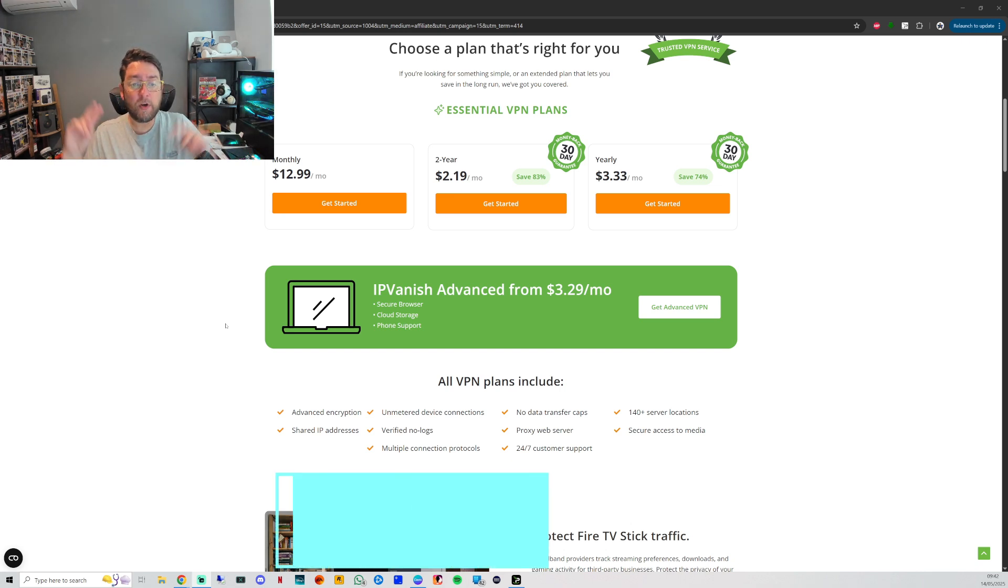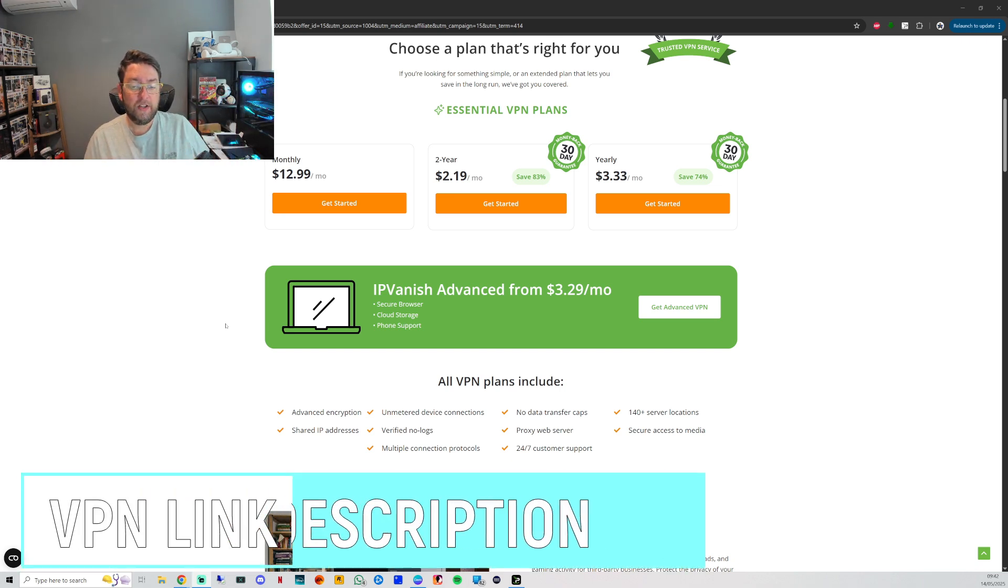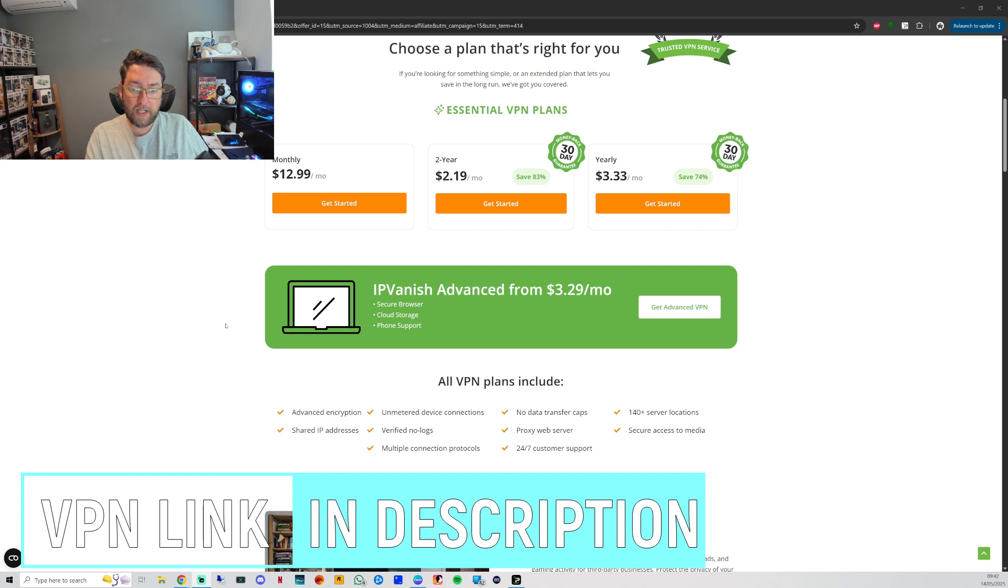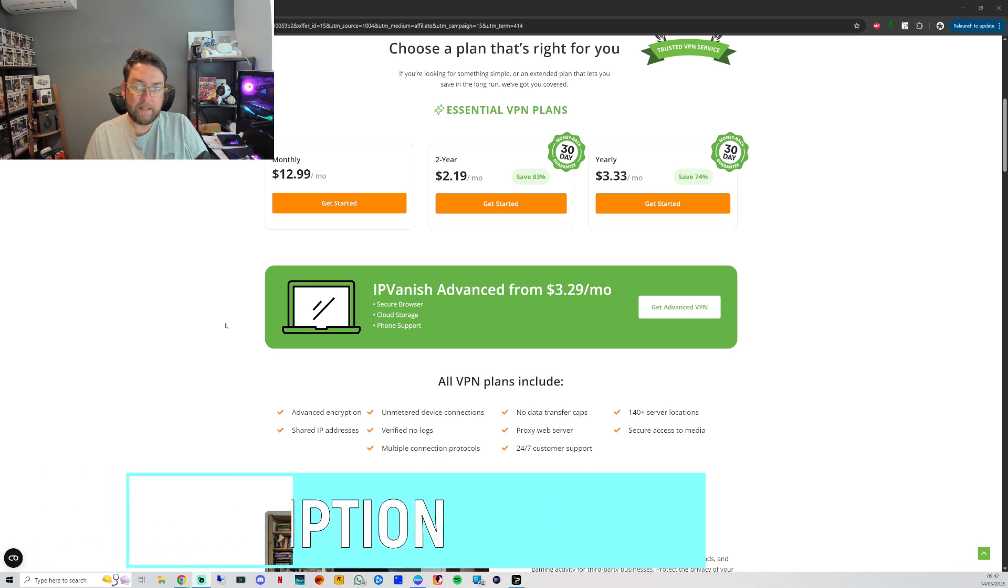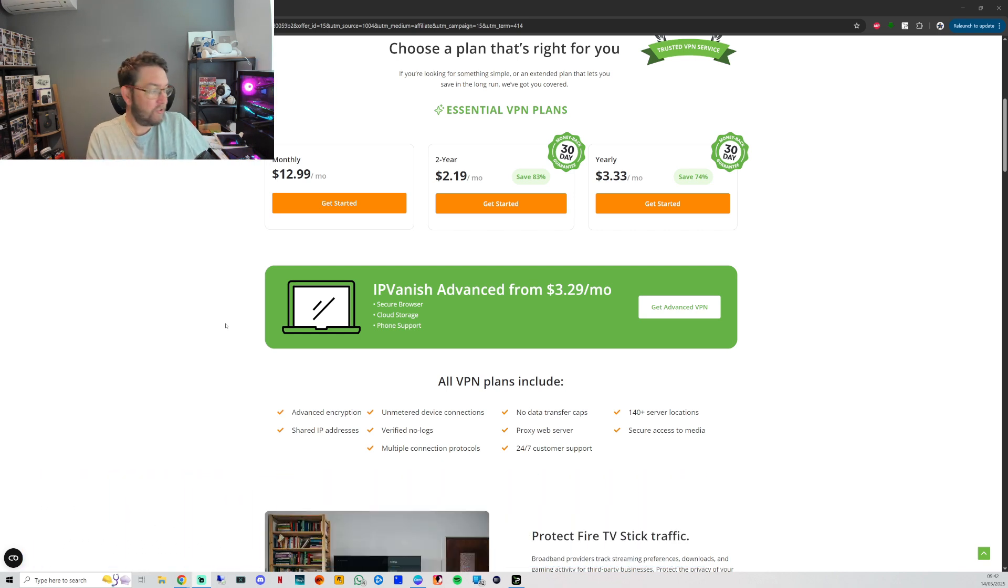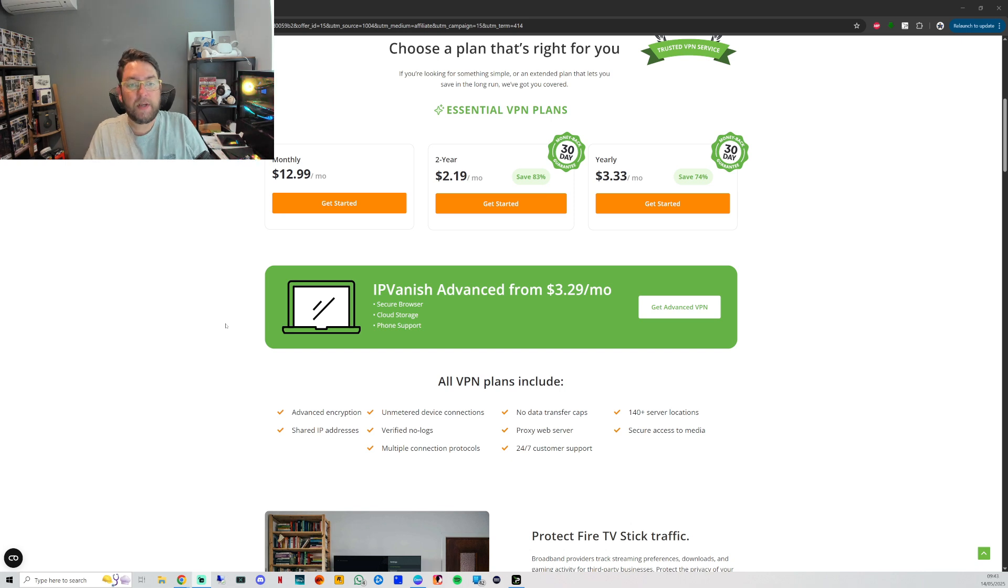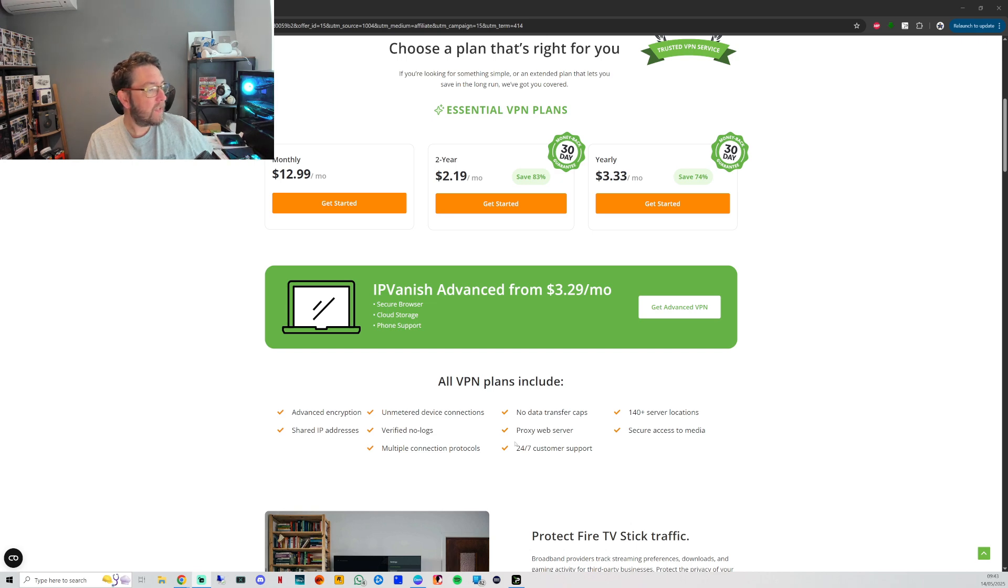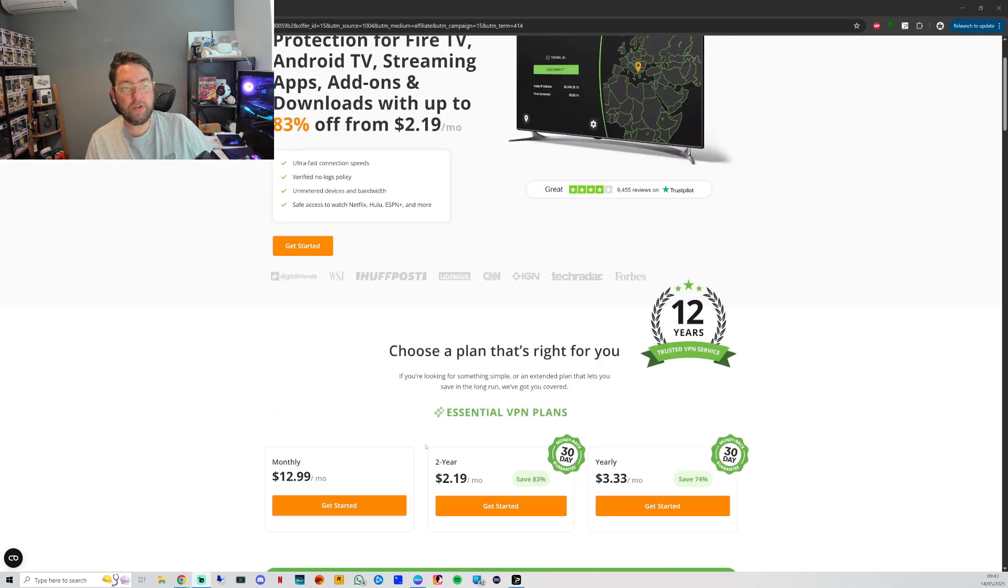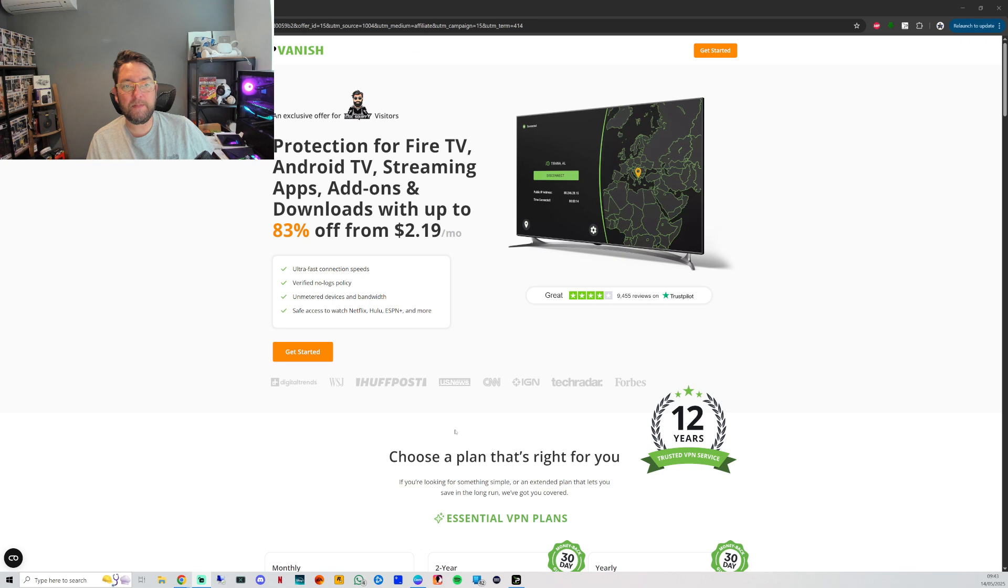Like a virtual holiday. So if you're on holiday in Spain and you wanted to watch your normal UK TV, you can change to a UK server and you'll be able to watch it. Makes it nice and simple for you to be able to do it and stay secure. Secure access to media, no data transfer caps, multiple connections. You can actually use this on unlimited amount of devices.